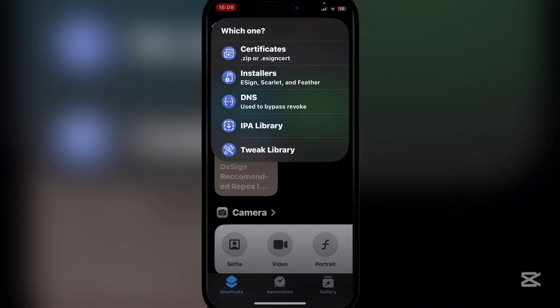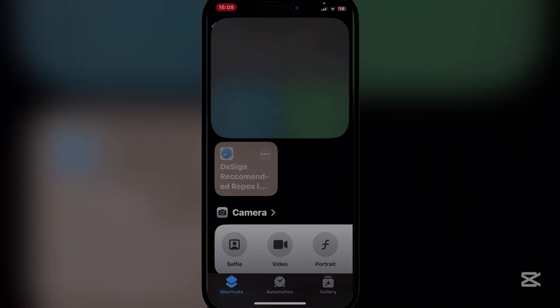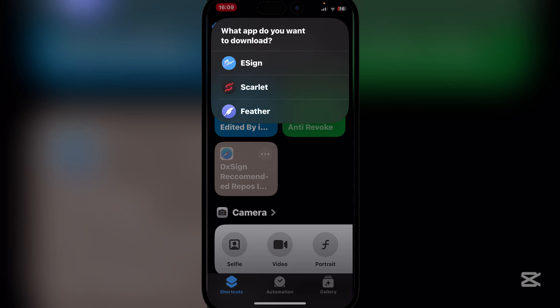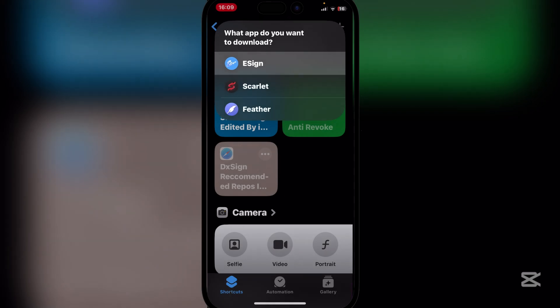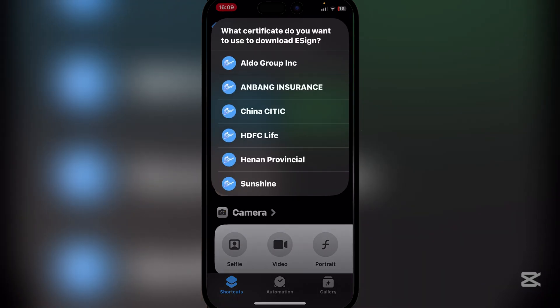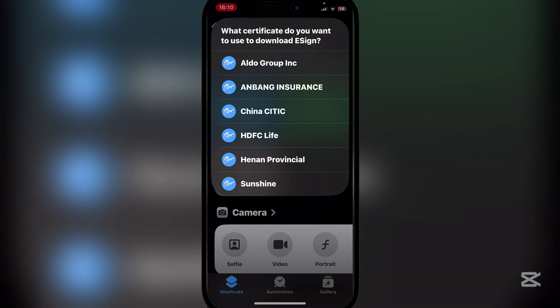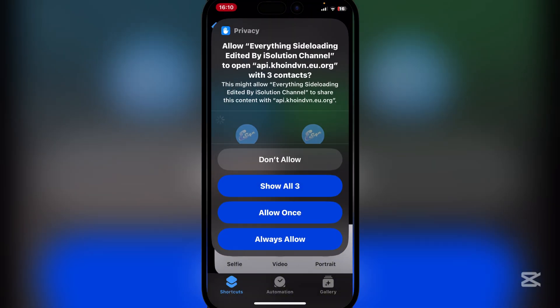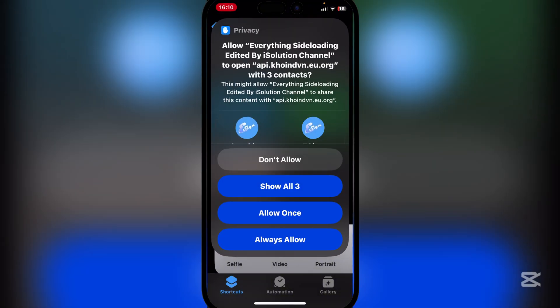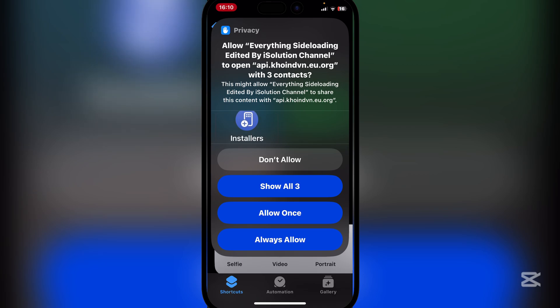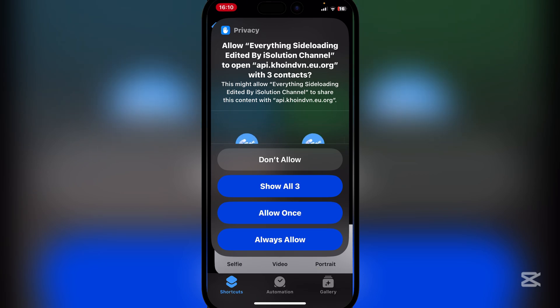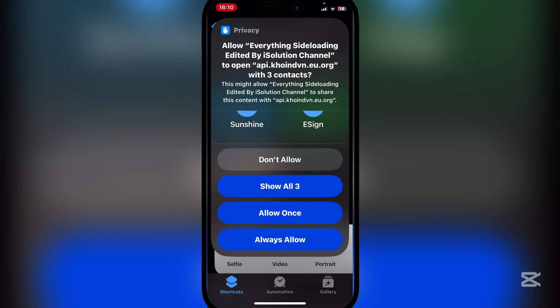Now hit on Installers. Here simply hit on eSign. You can choose from a bunch of these — there are a bunch of options you could use. We'll just use Sunshine because I like that one the most.